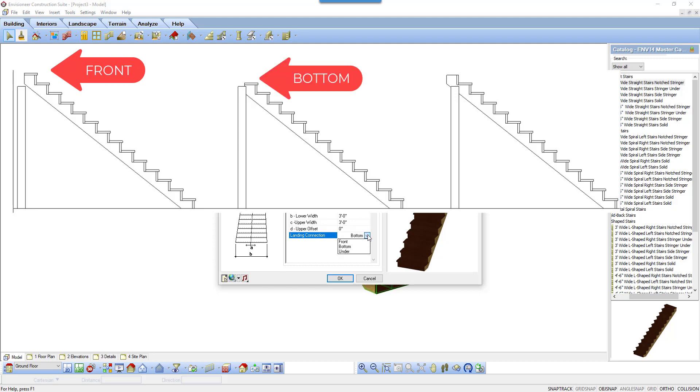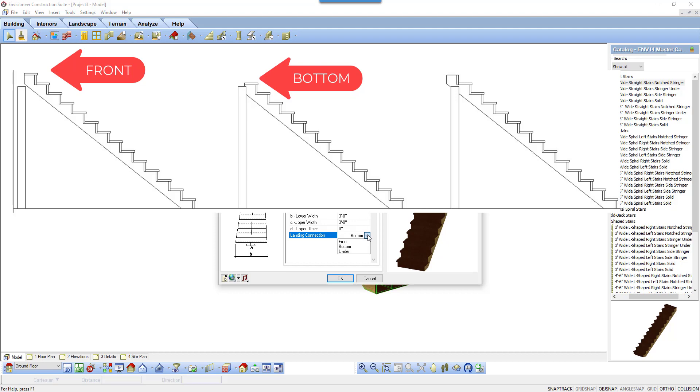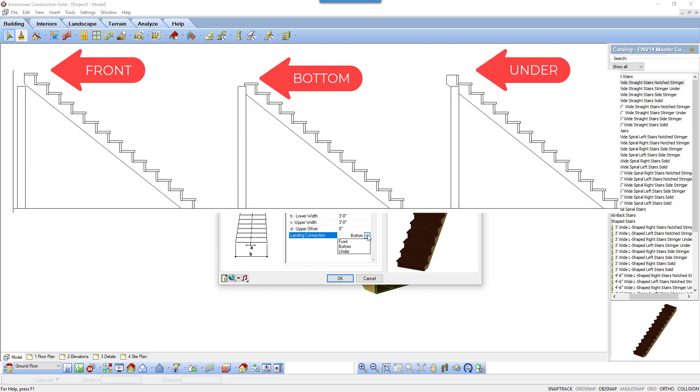The bottom of the floor above will meet up with the stair to form the last riser of the stair. It is one riser less than the other two options. Under removes the tread of the last stair and it is under the finished floor of the floor above.